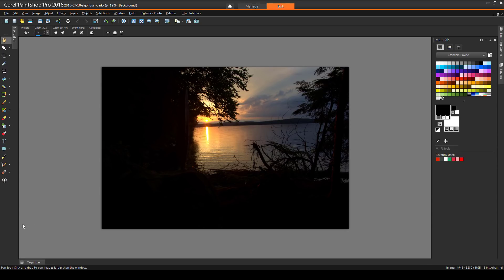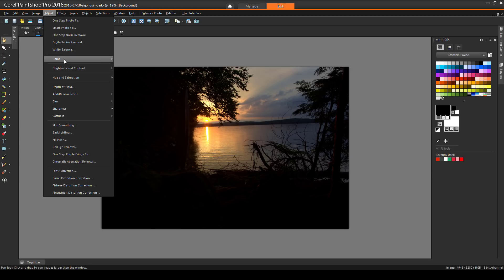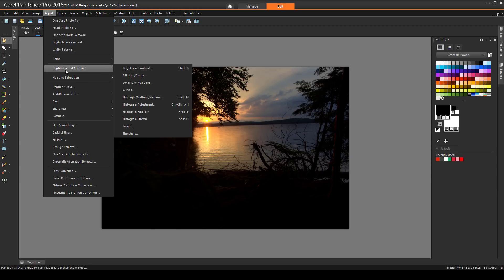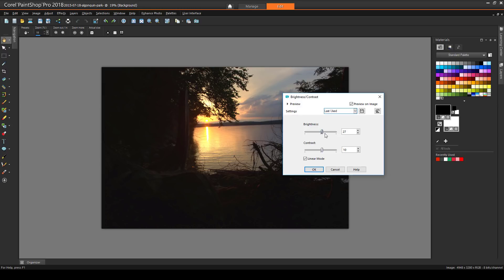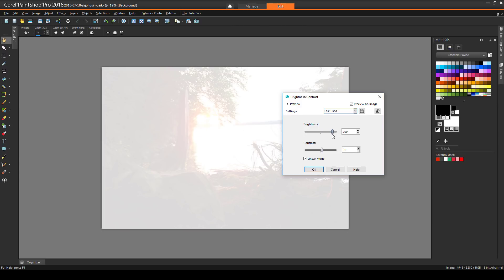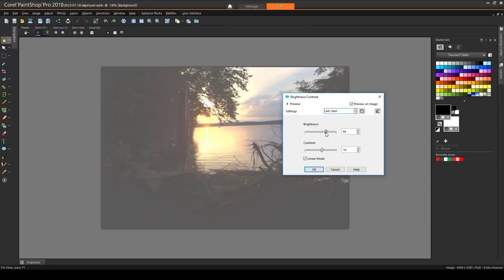This image shows a relatively bright and balanced sunset, but the foreground shadows are extremely dark. If I look in the Adjust menu at Brightness and Contrast, I can try the Brightness Contrast tool, but this lightens the image as a whole, not differentiating between light and dark areas, so I'll click Cancel.